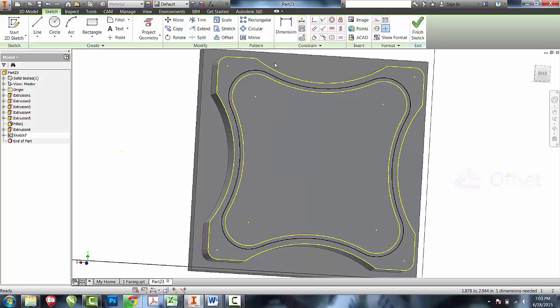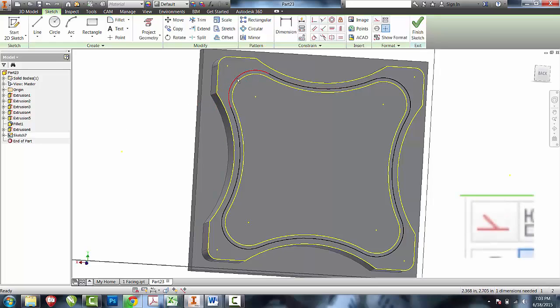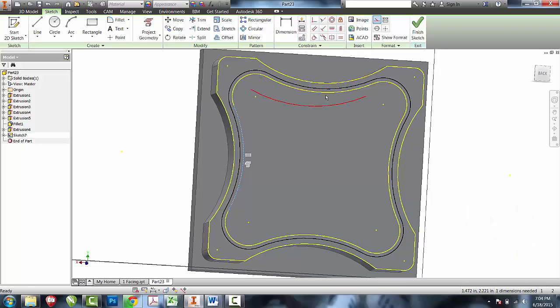I'd also like Inventor to no longer be able to see this inside loop. I don't want to delete it so I can maintain my offset relationship, so I'm going to pick any line, any of the yellow lines that make up that profile, and turn them into a construction line. That will break that loop so Inventor can no longer see that as a choosable object when I go for extrude.